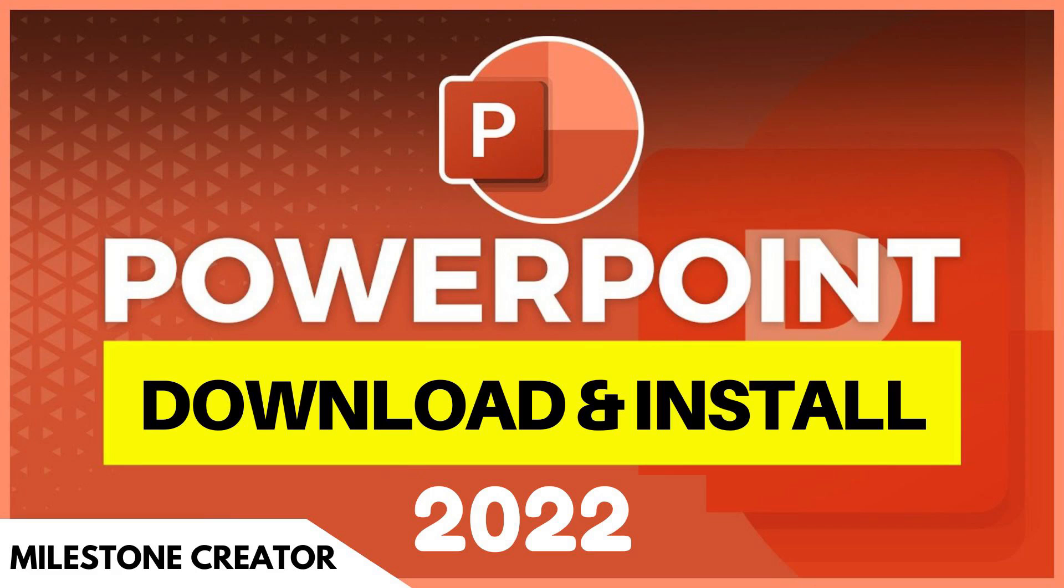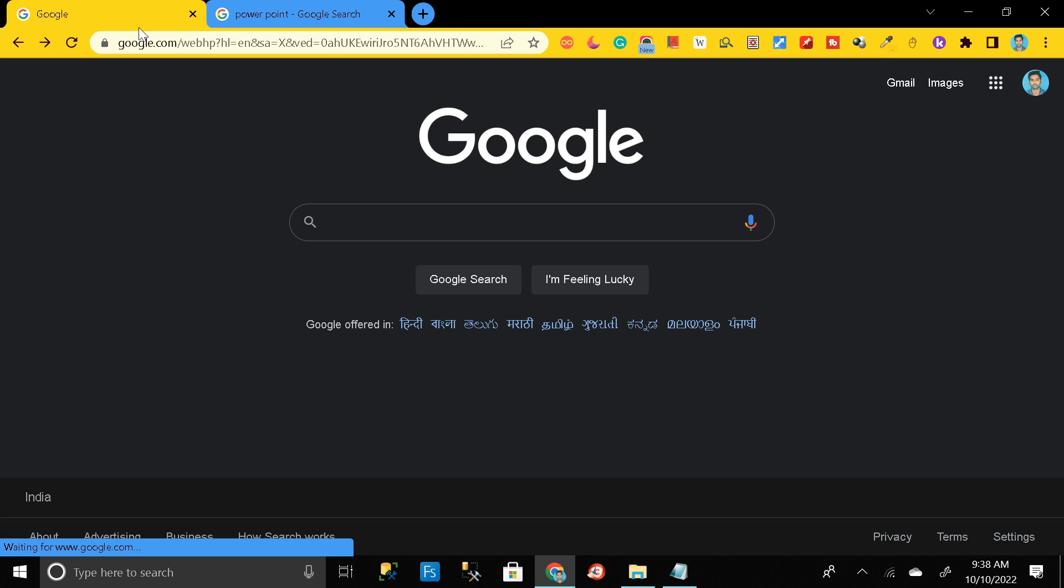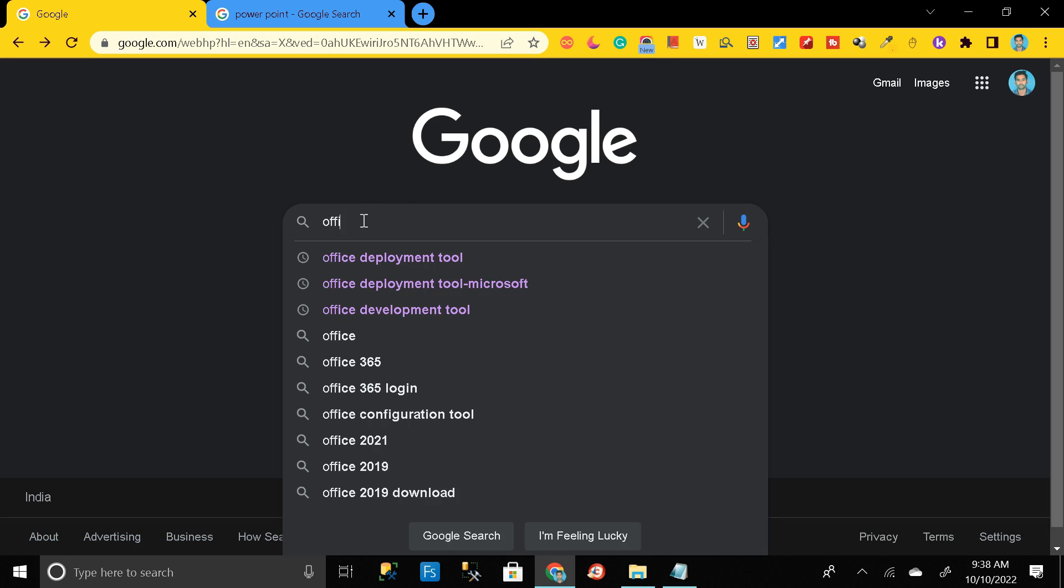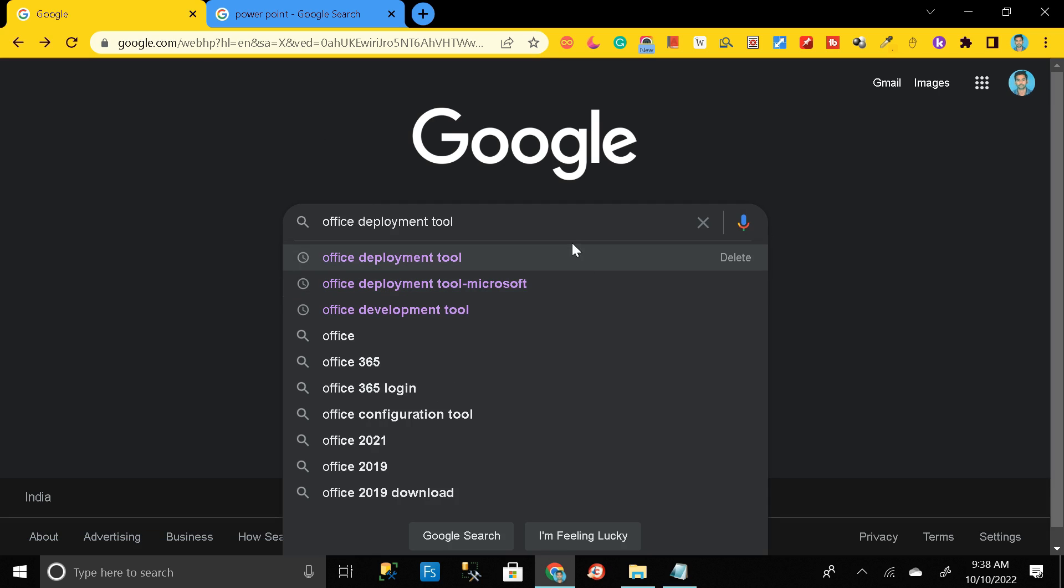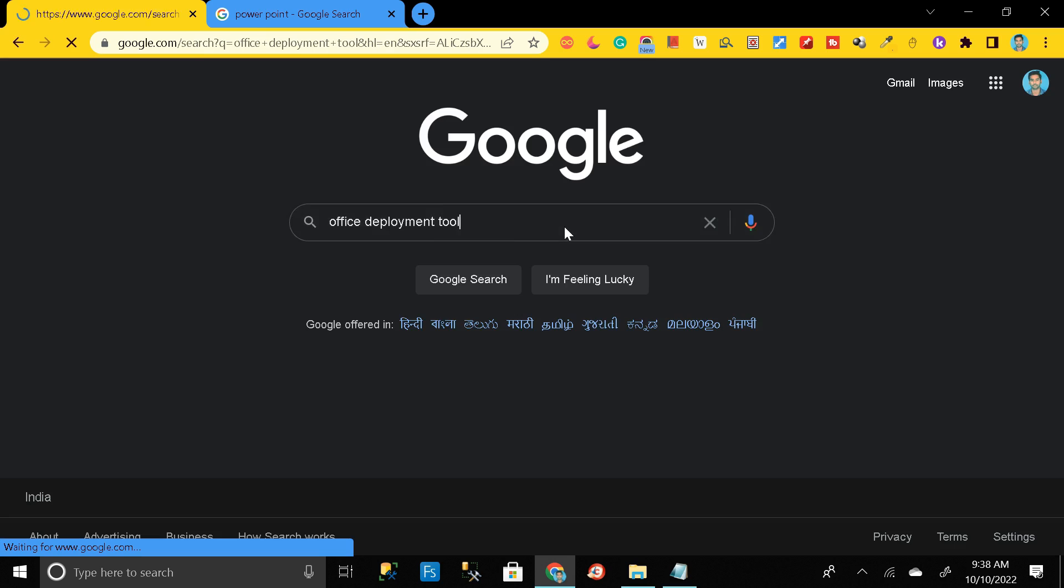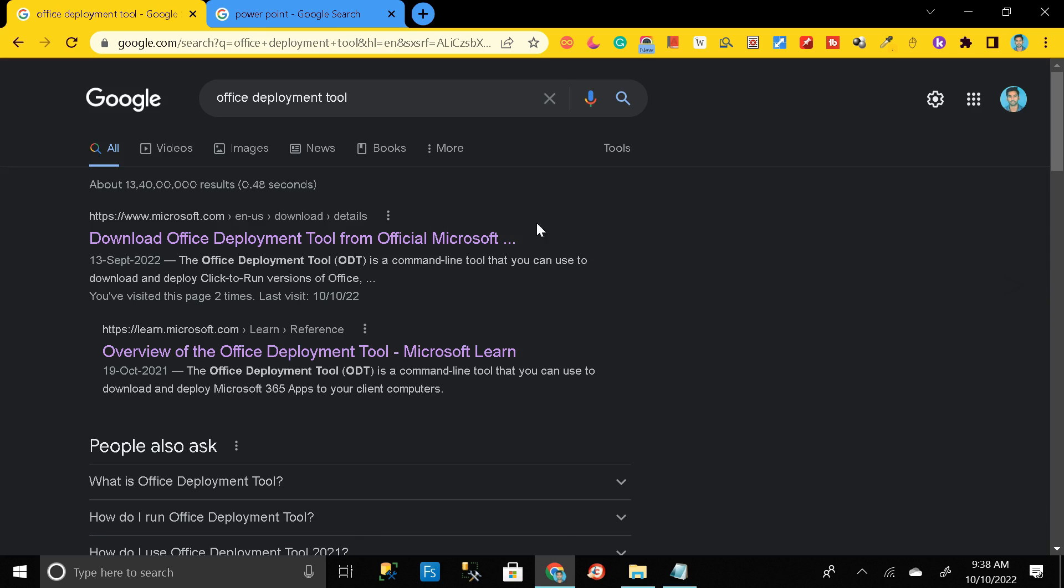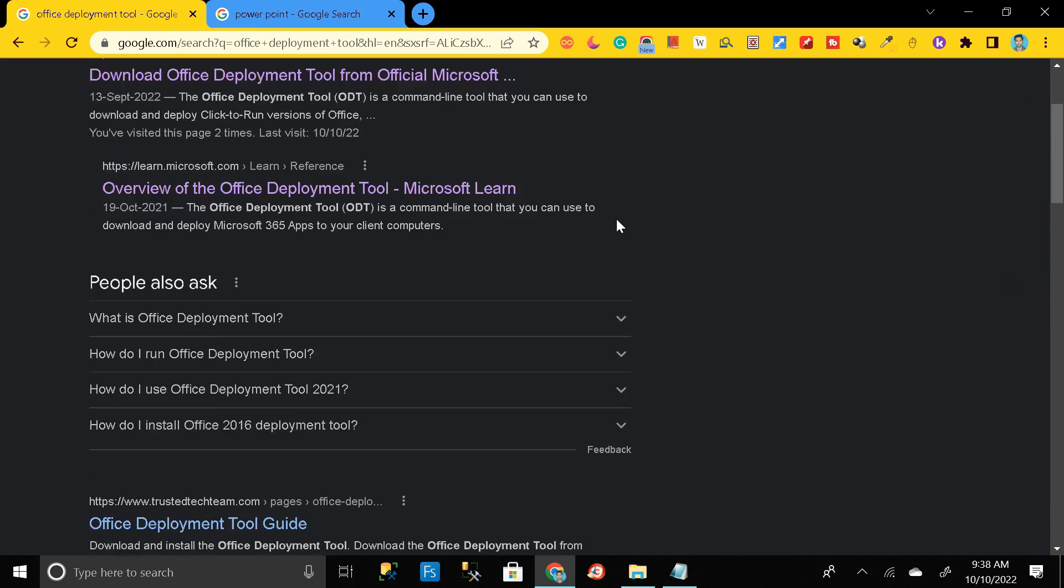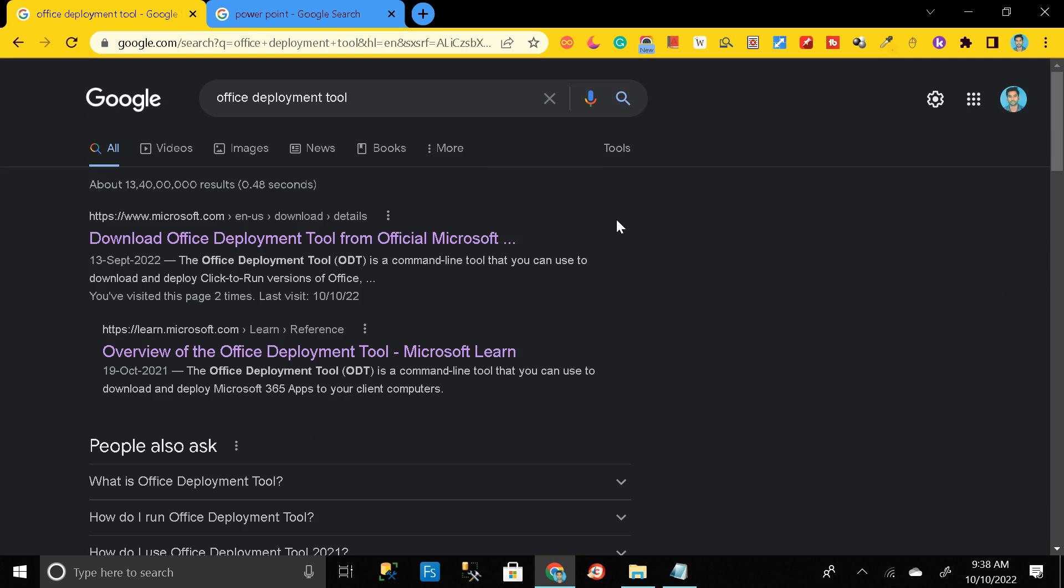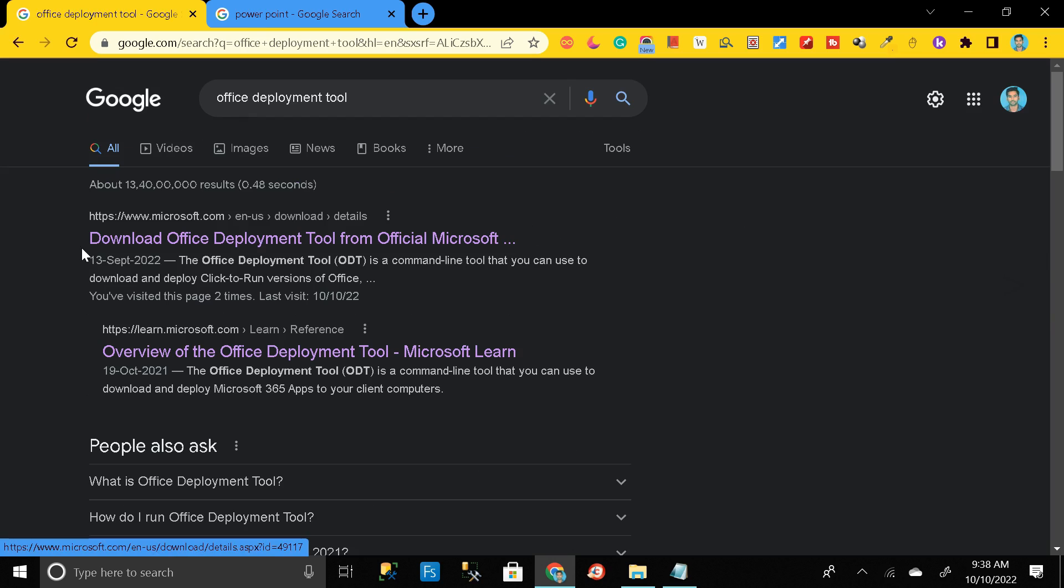First of all, go to Google Chrome and here you have to search Office Deployment Tool. Then click enter, then it will take you to this page.